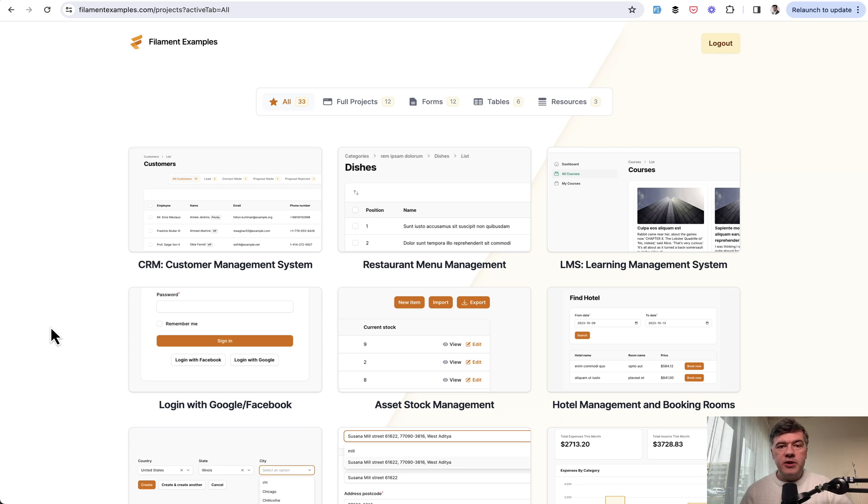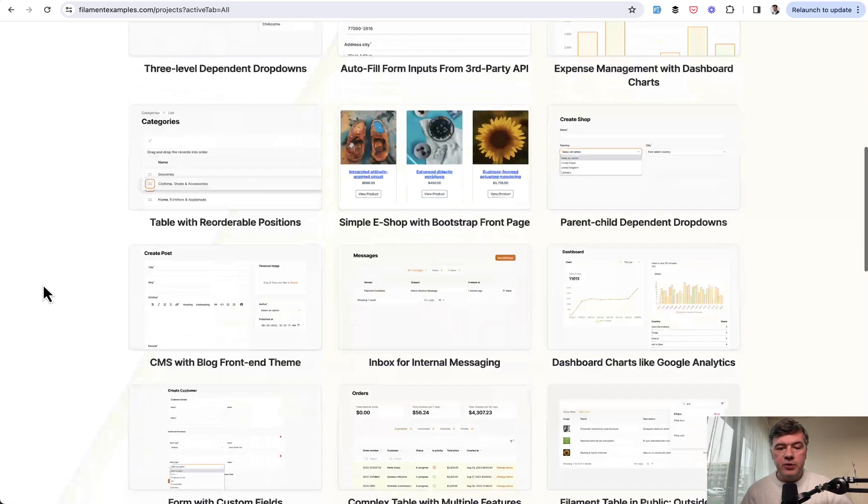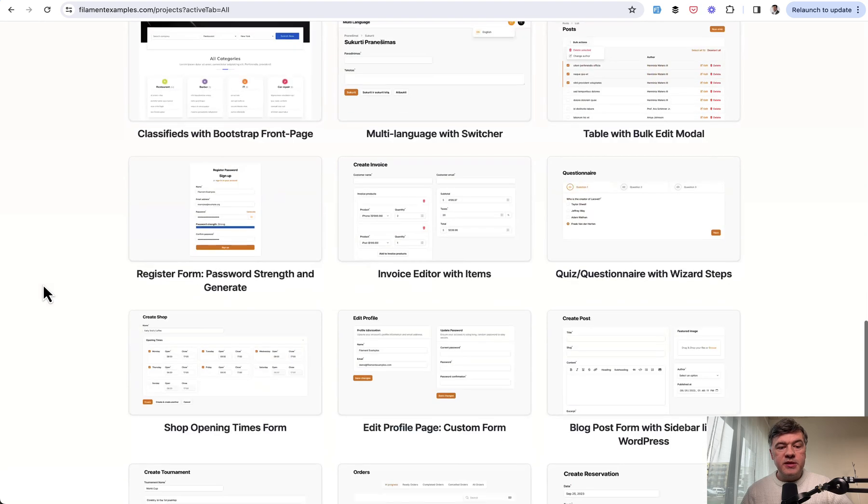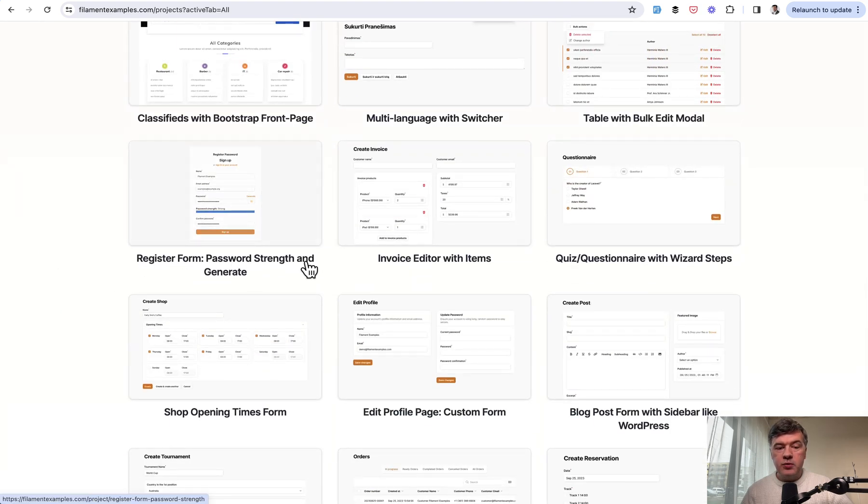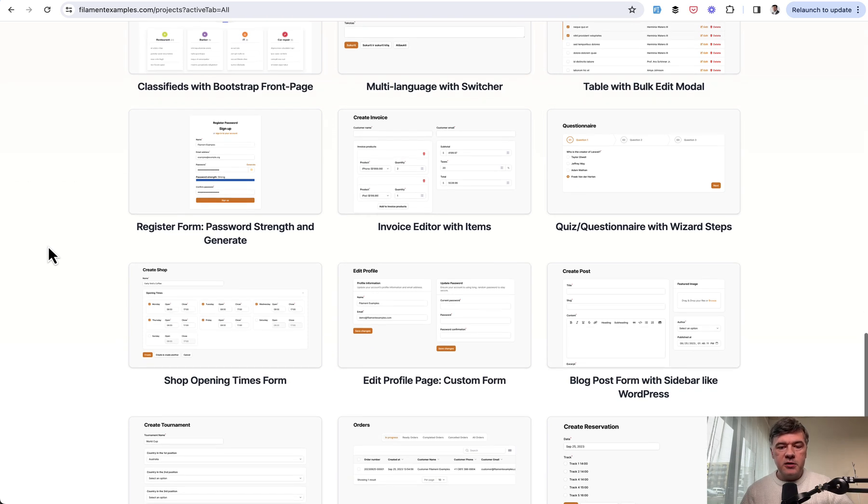We have a few examples of such customizations on our filamentexamples.com. So there's login with Google and Facebook, for example, how to add those into the form or customization of registration form with password strength and generating random password. So check out filamentexamples.com for these or other examples.